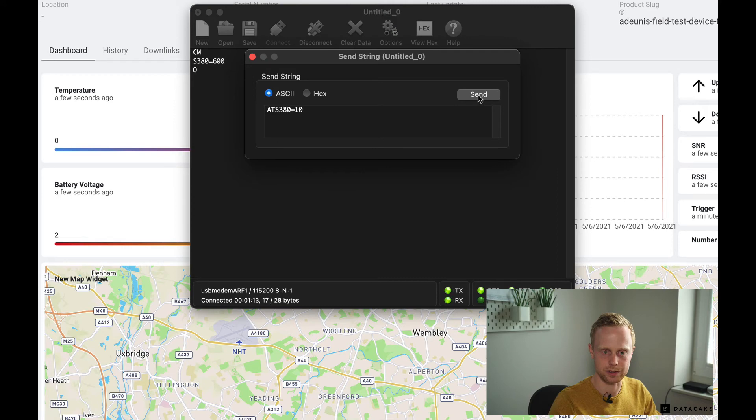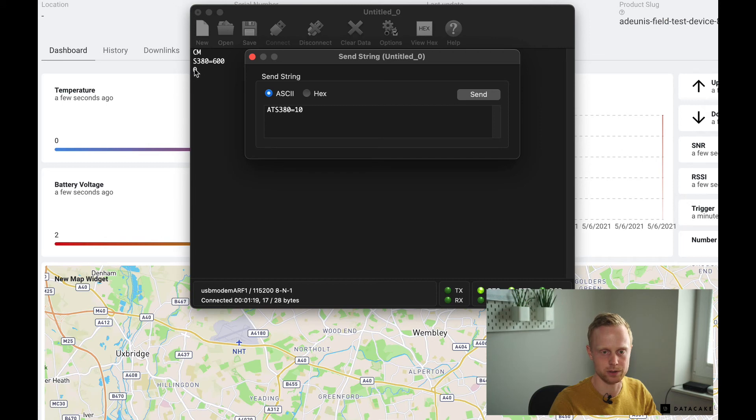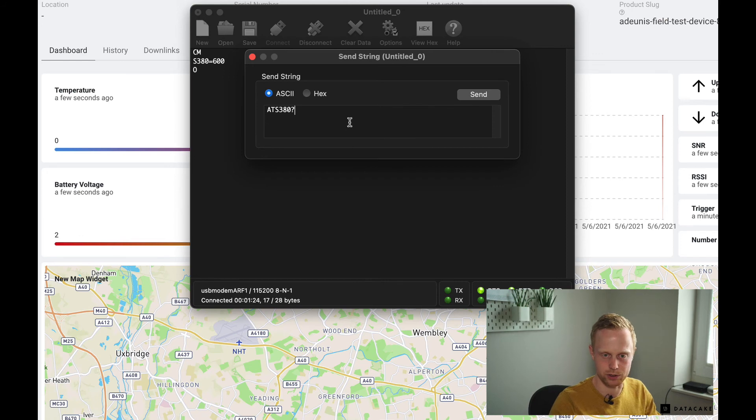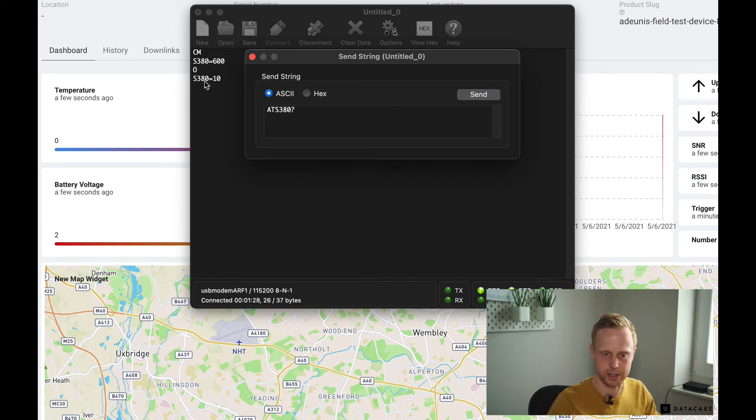Click send and the device sent back an O which stands for OK. If there was an error, it would have returned an E. So to see if it worked, we can query the parameter again and yeah, now it's set to 10.